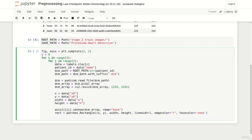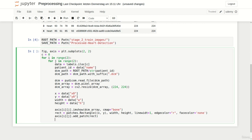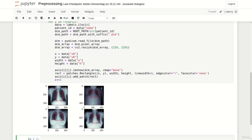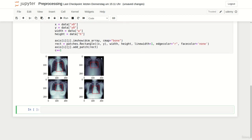We now simply access our current axis object again and call add_patch to which we pass our predefined rectangle. Now we simply need to update our loop counter variable and we're ready to inspect our images. Oh and of course we also should spell line width correctly. Perfect everything worked and now we can see four different x-ray images with their corresponding bounding boxes around the hearts.